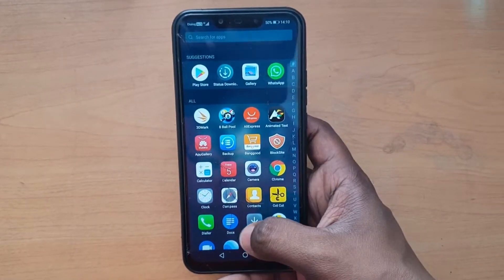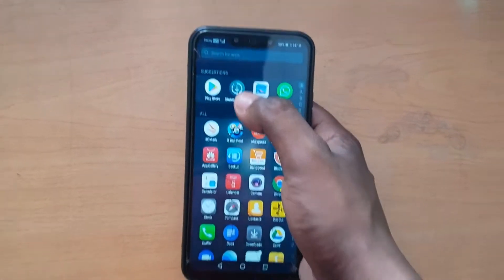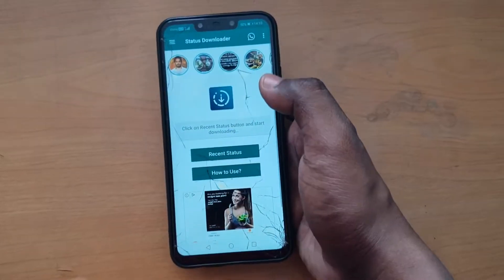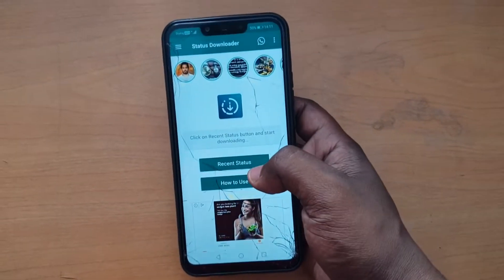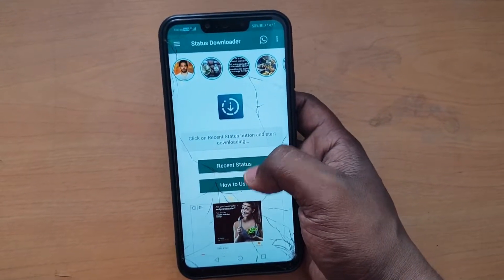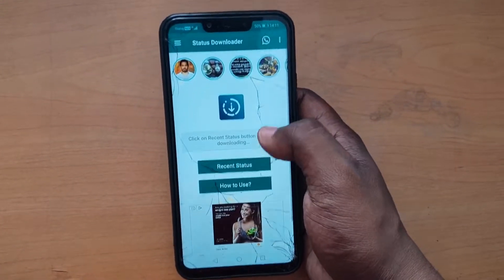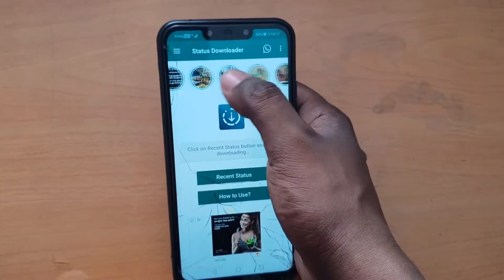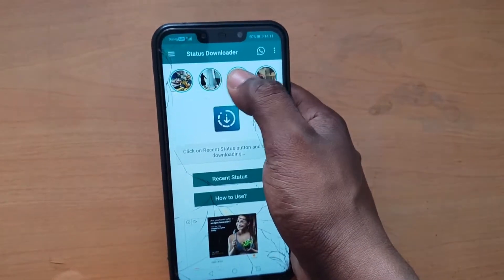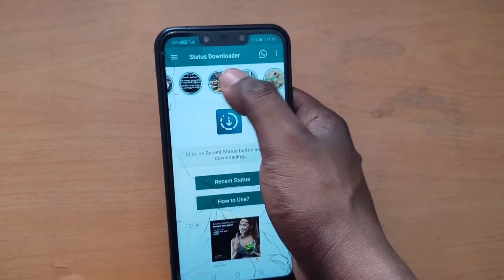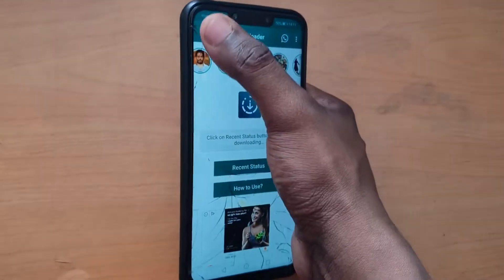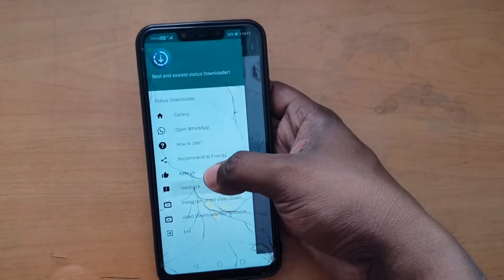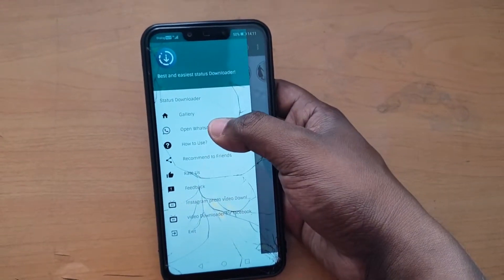We have downloaded the phone app. We have downloaded the status of the app. If you want to download the app, you can see the options. There are options in the gallery.